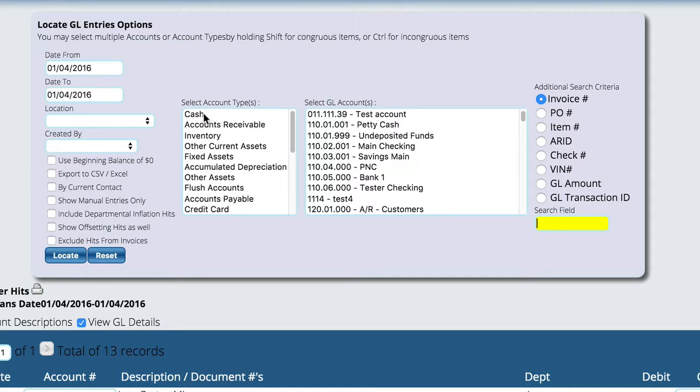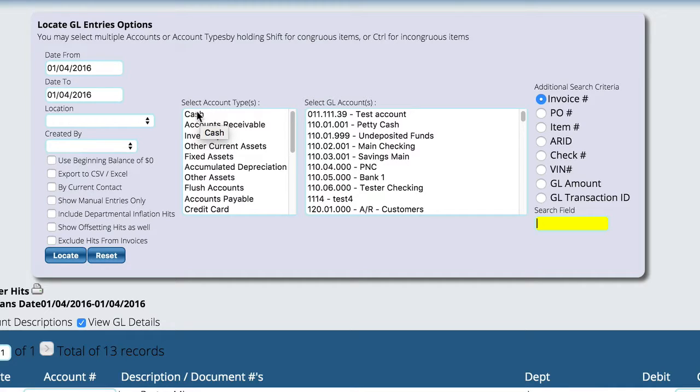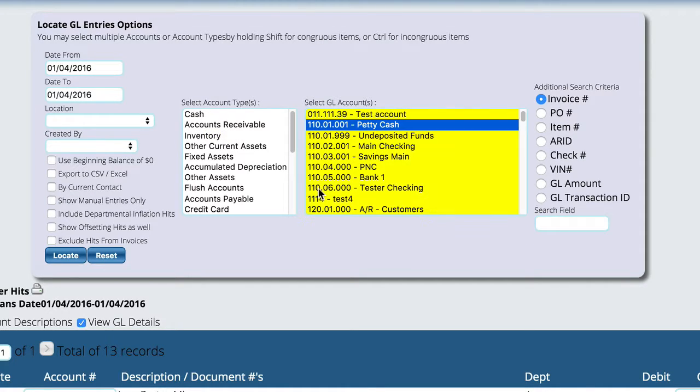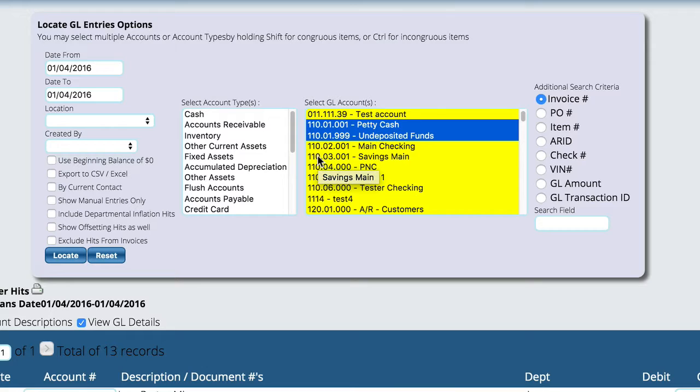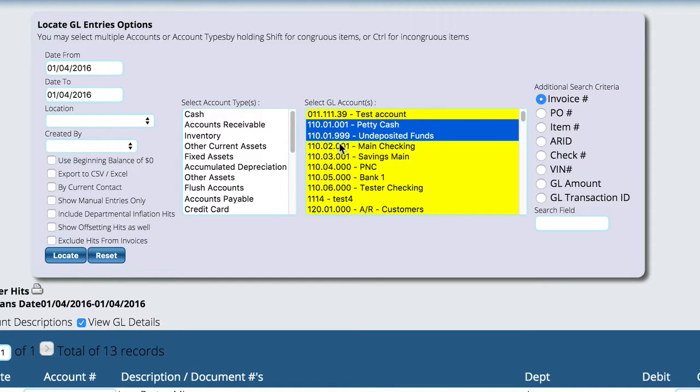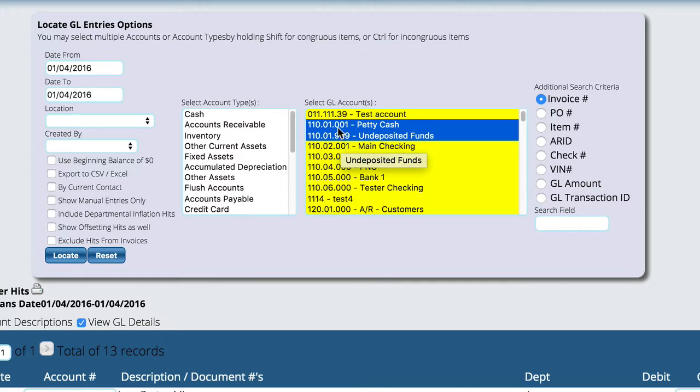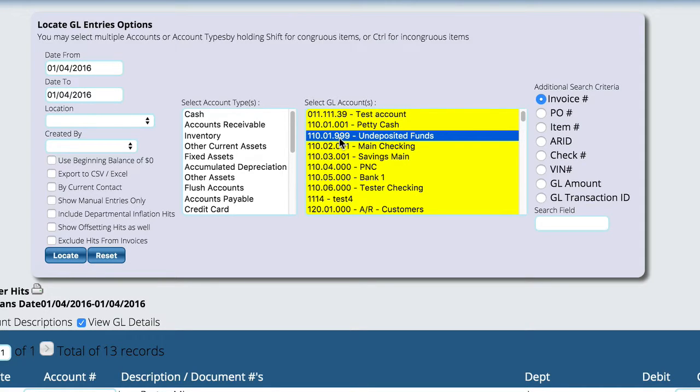We can also look at only things that have happened for a particular account type or a specific account. So if you come over here in either of these lists, you can hit the command key on Mac or the control key on Windows and highlight multiple entries here for the different things if you want to have multiple accounts selected.